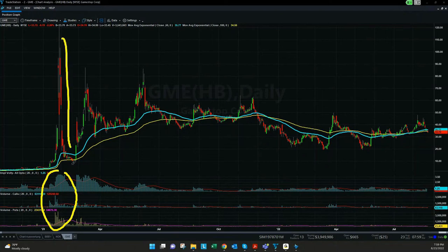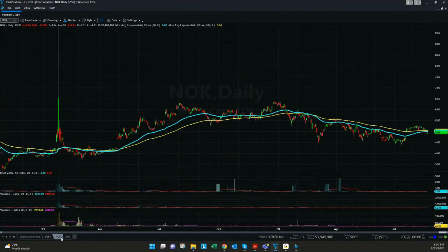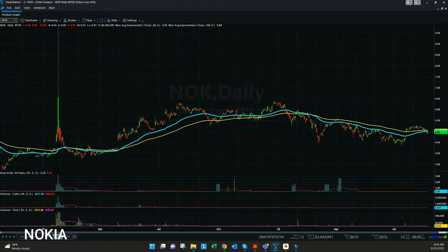It's almost falling to the same level where it was before. If you want to check another example, it's Nokia — it went up in, I think, three or four days, also a few hundred percent, and came down in the same speed.